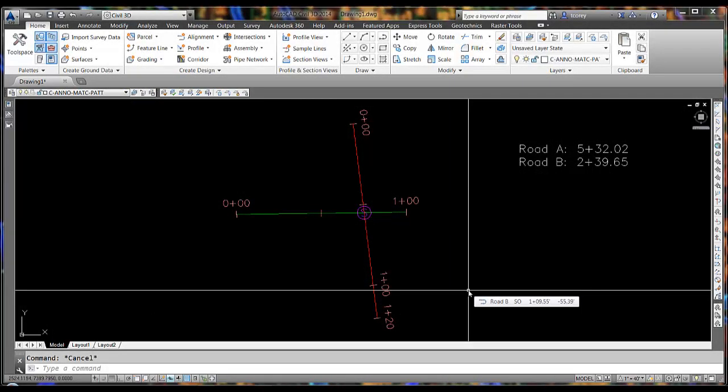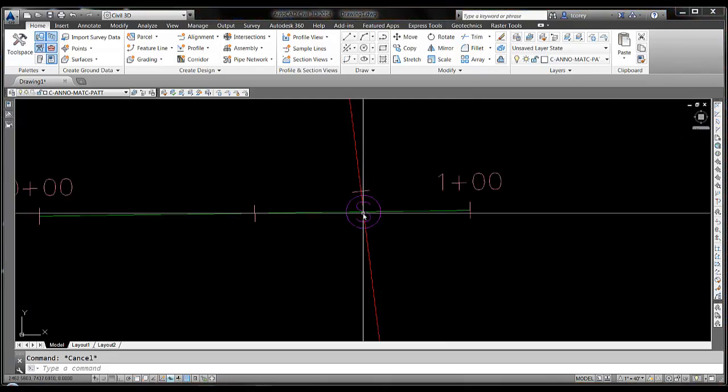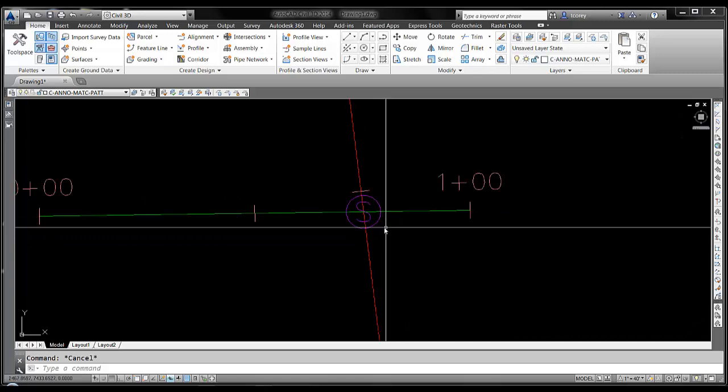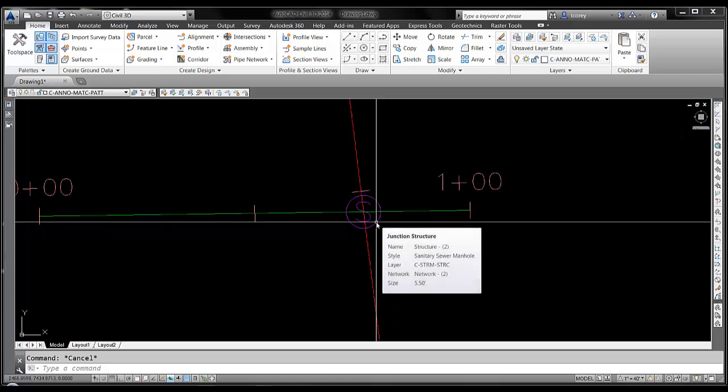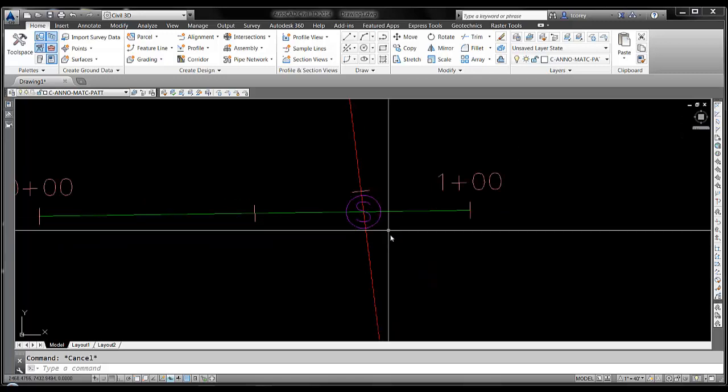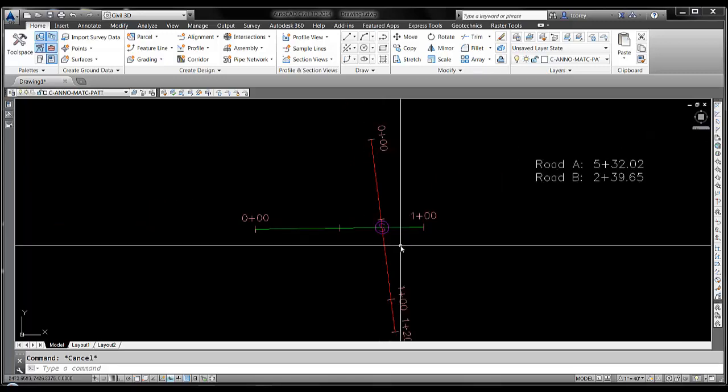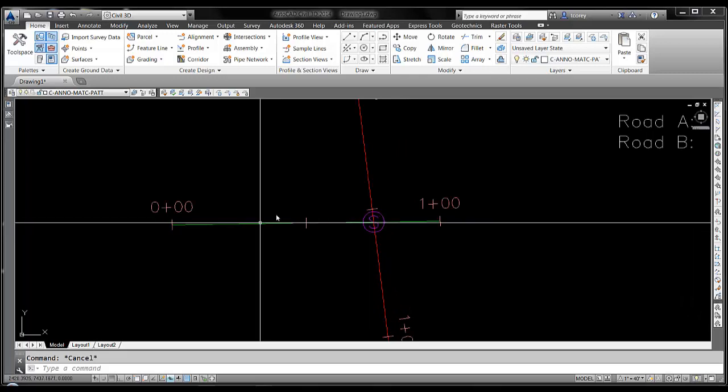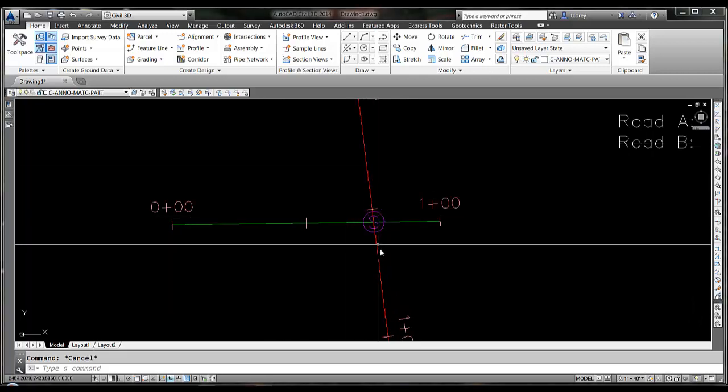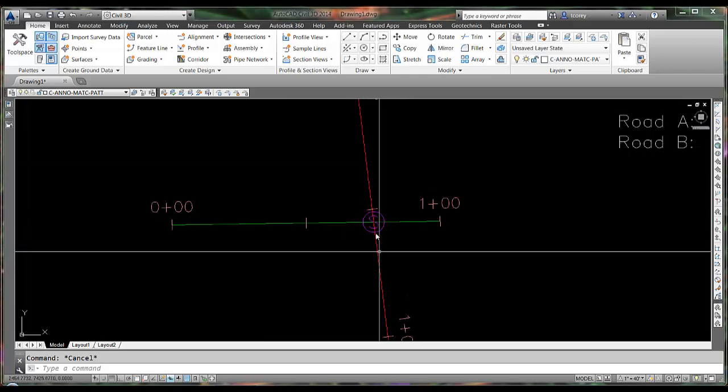Good morning. Today's question comes to us from Dave Mirandi from the City of Redding in Redding, California. Dave's question is how to add a label to this manhole structure that shows the stationing of both roads that cross.